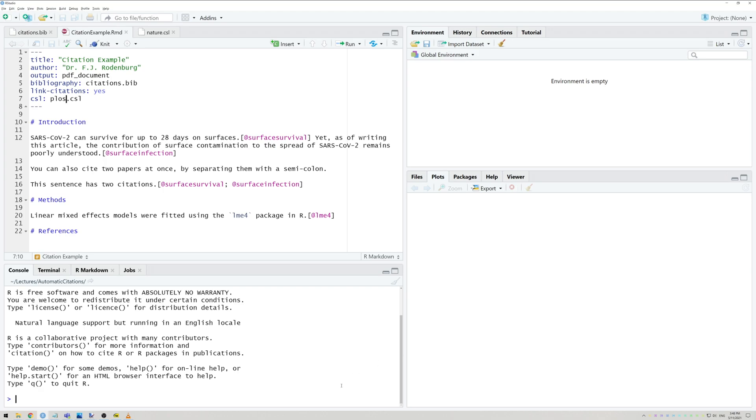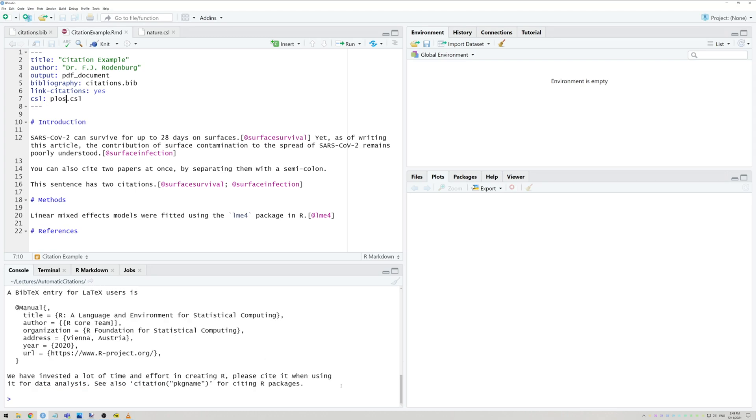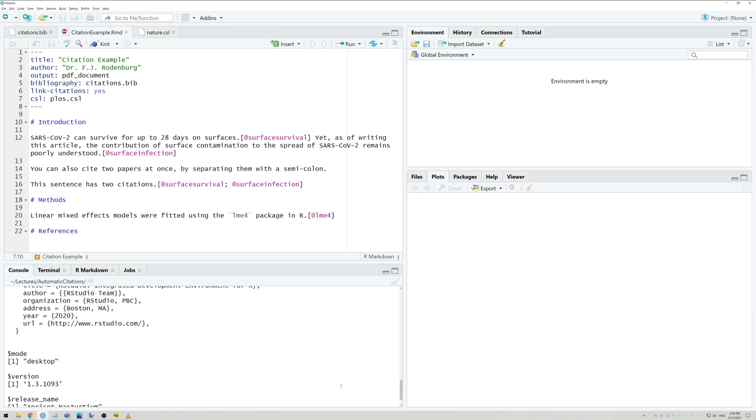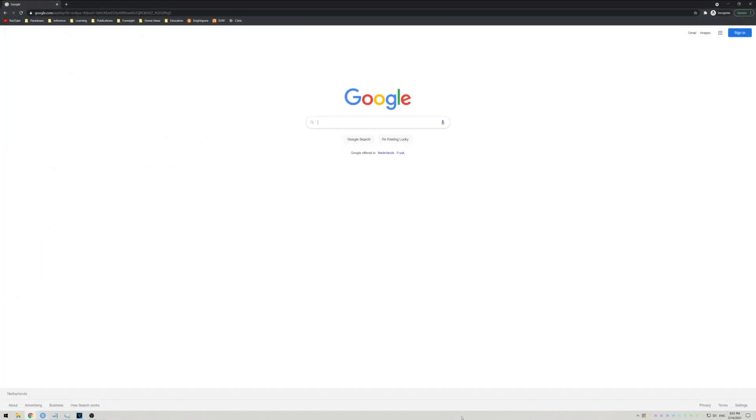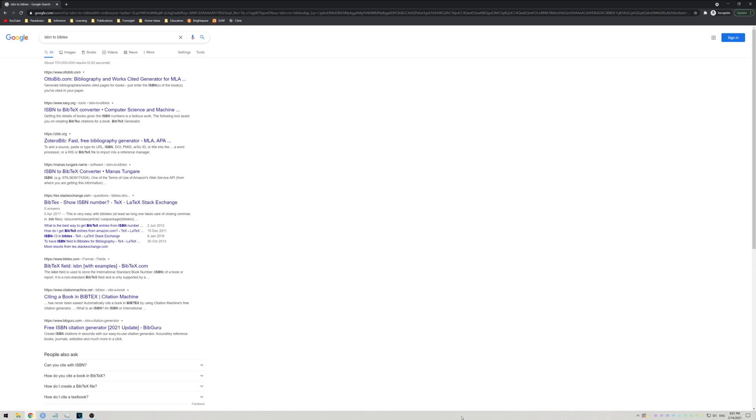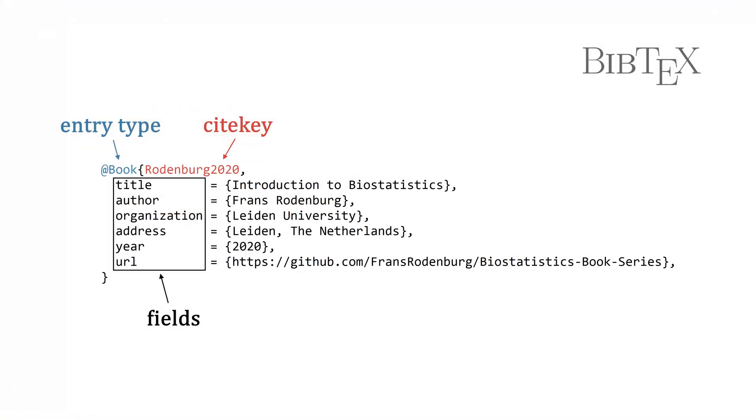If you want to cite an R package, simply use the function citation with the package name enclosed in quotation marks. To cite R itself, simply run citation without any arguments. To cite RStudio, run rstudio.version with a capital V. If you want to cite a book, you'll have to find its ISBN number. Then simply google something like ISBN to BibTeX and use any of the free online tools available. All of these I just mentioned will return a BibTeX entry that you can copy to your .bib file. If you don't know where to find a BibTeX entry, as a last resort, you can always type your own.